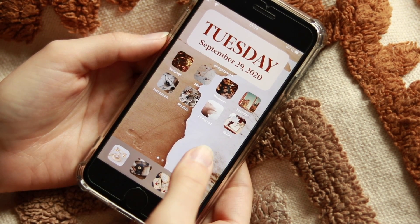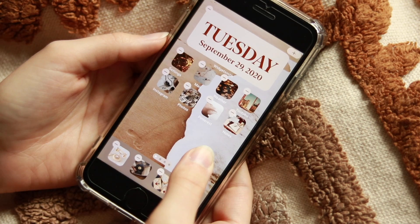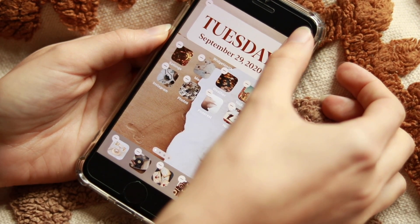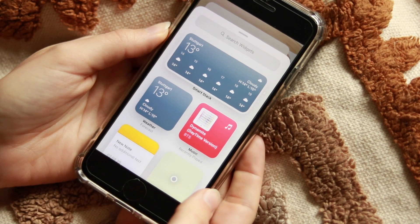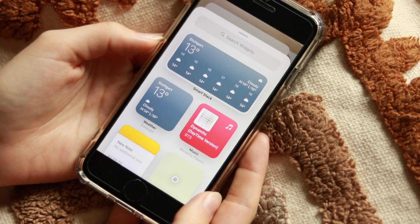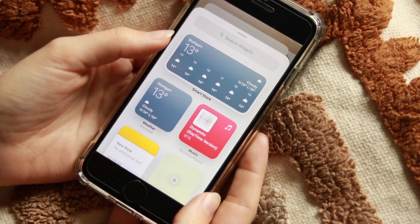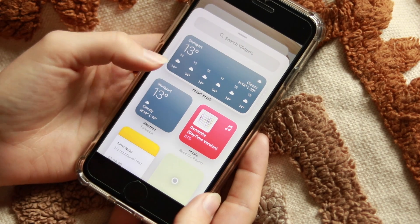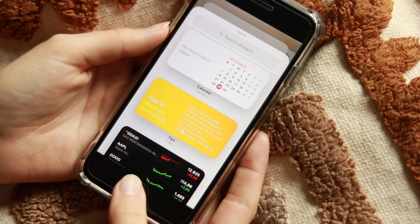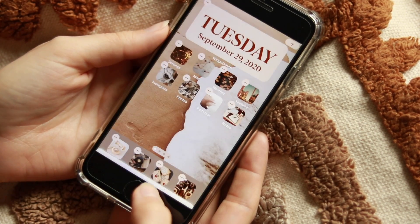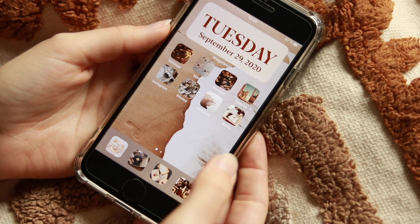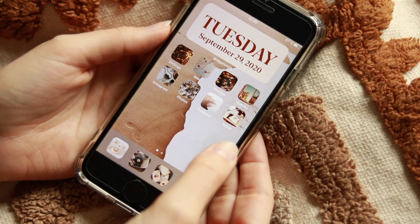Apple finally created something that Samsung had for many years — it's called Widgets. If you press the plus in the upper right corner, it shows you widgets for applications you're using: smart stacks, weather, music, notes, and so on.